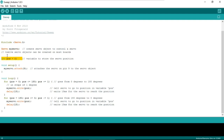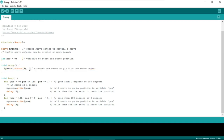Next, there is a variable declaration: integer position = 0. Position is basically the angle at which we will be placing our shaft. In void setup, the line myServo.attach(9) means we have attached our servo motor at pin number 9.